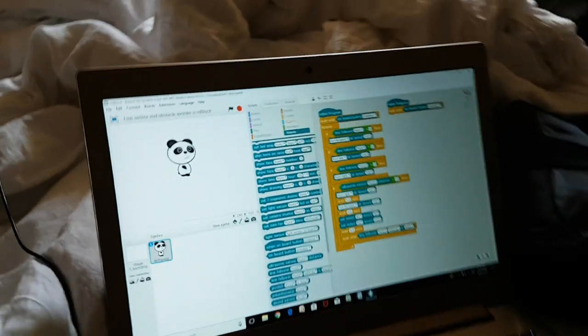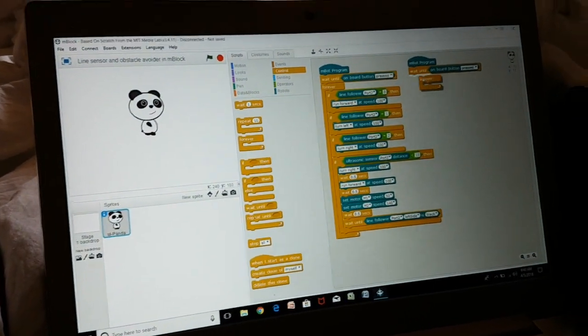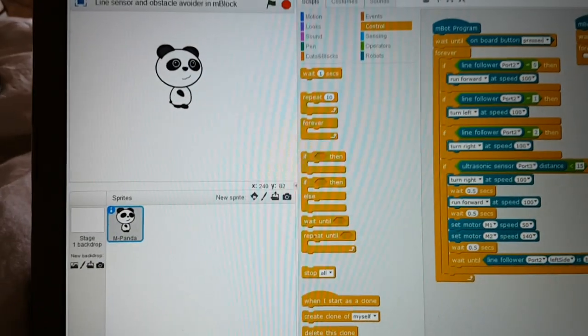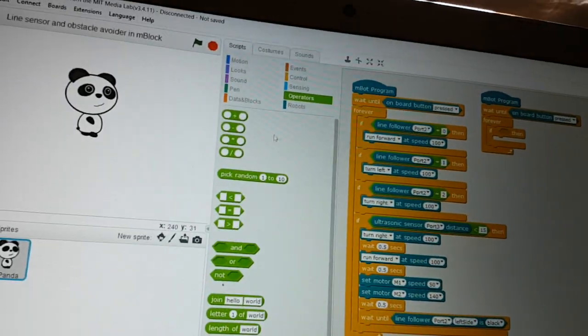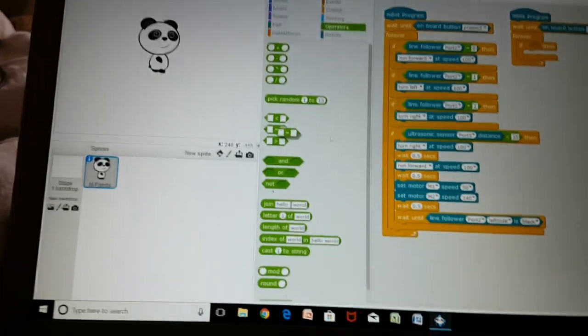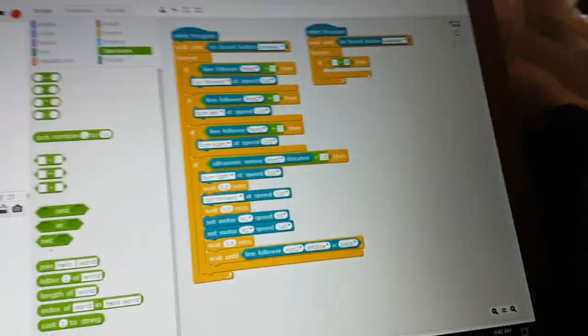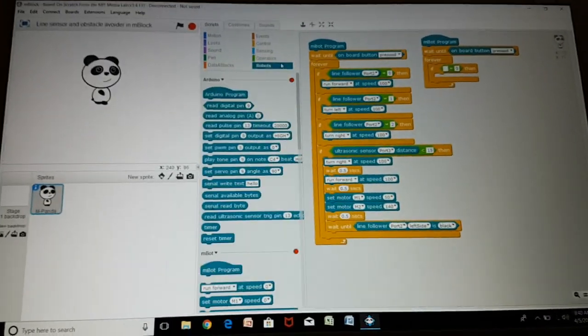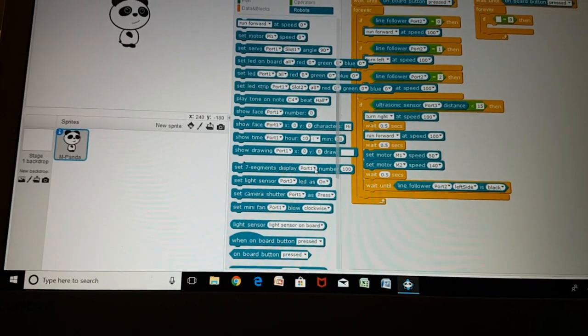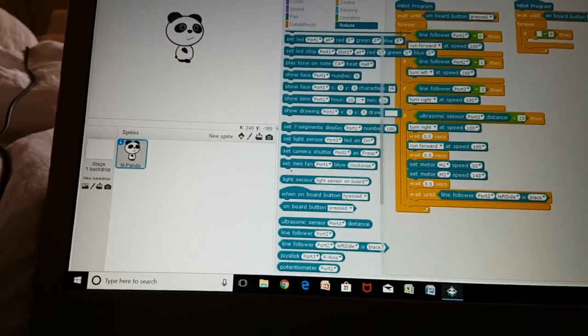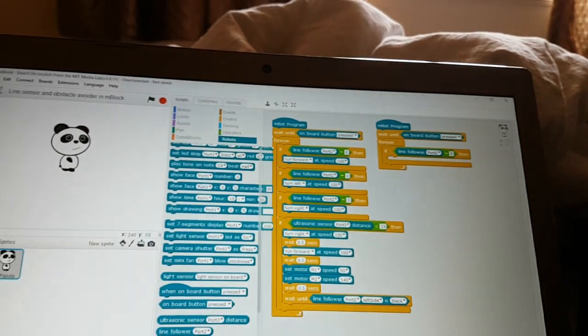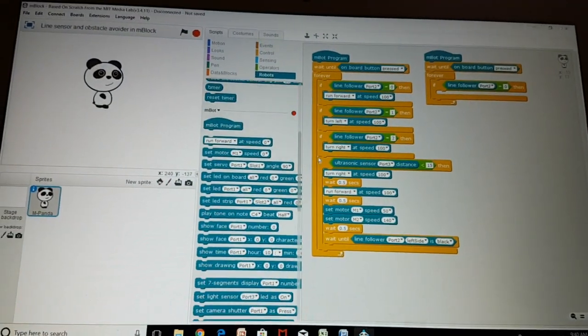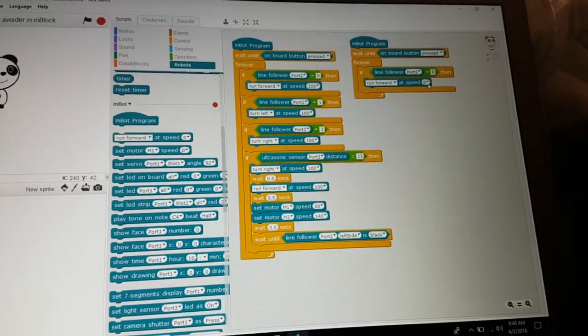Then go to control again and choose forever and if then. Go to operations and choose this equal to sign and write here 0, and line follower port 2, then put run forward at speed 100.